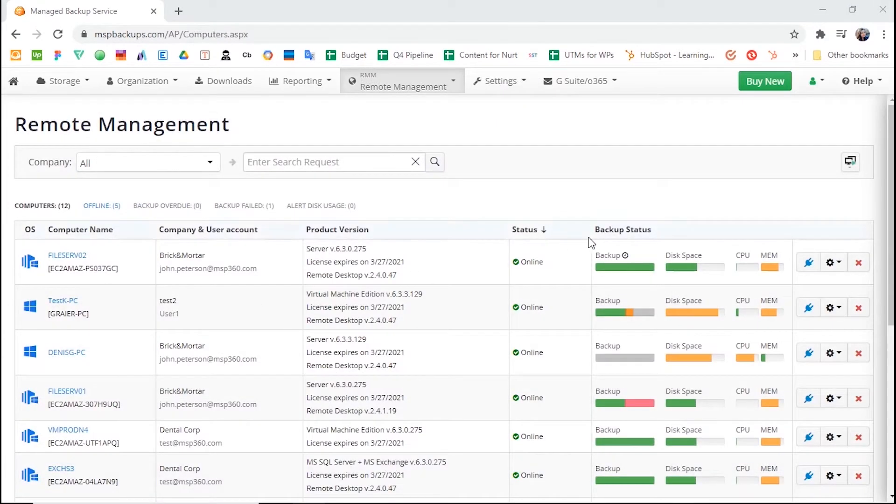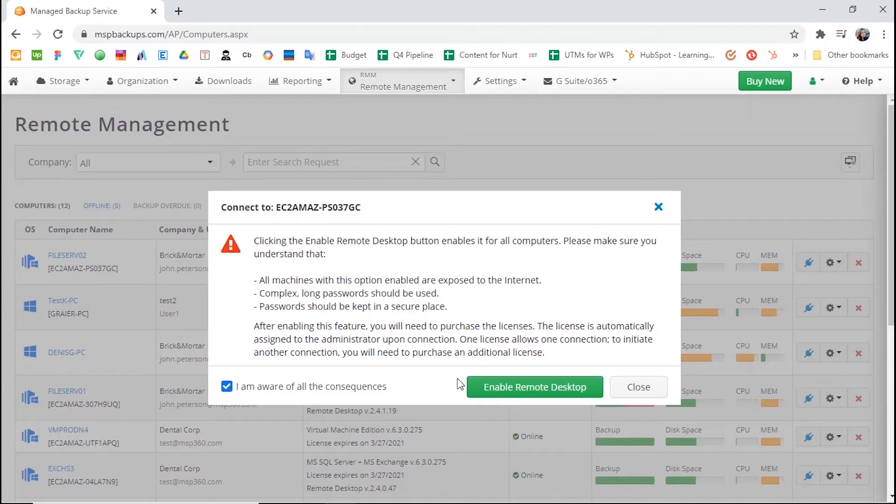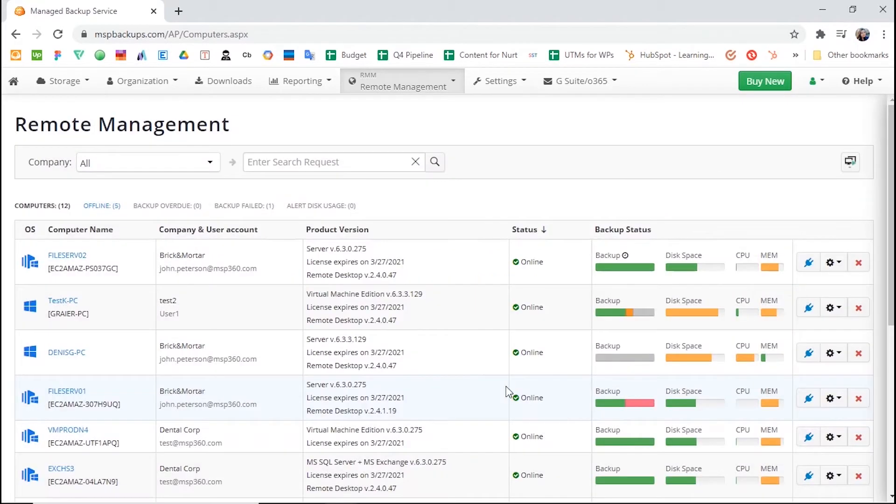Alternatively, you can enable remote access from the Remote Management tab. When you first try to connect to the required computer, you will be prompted to enable remote access.